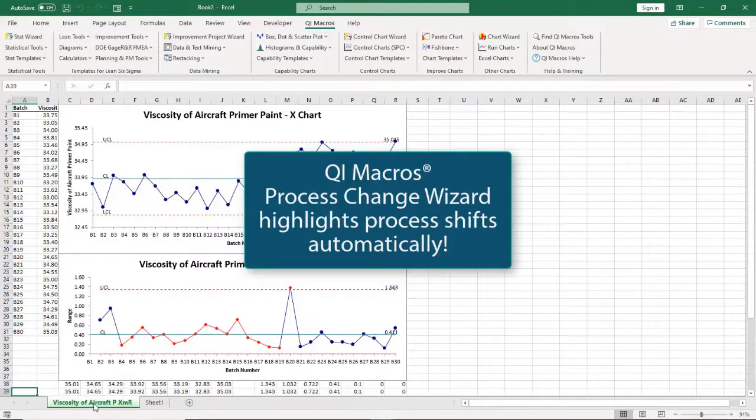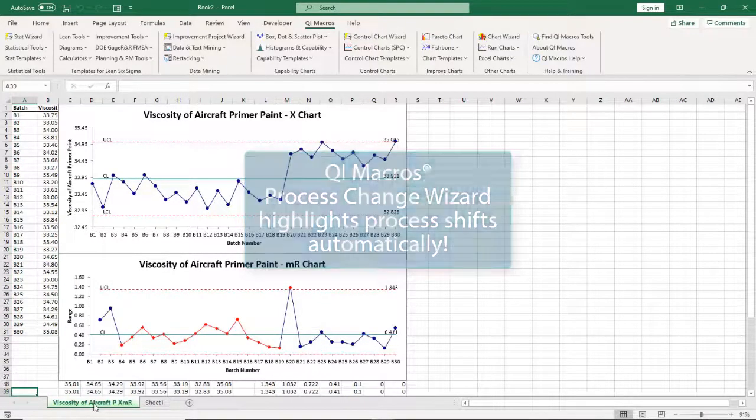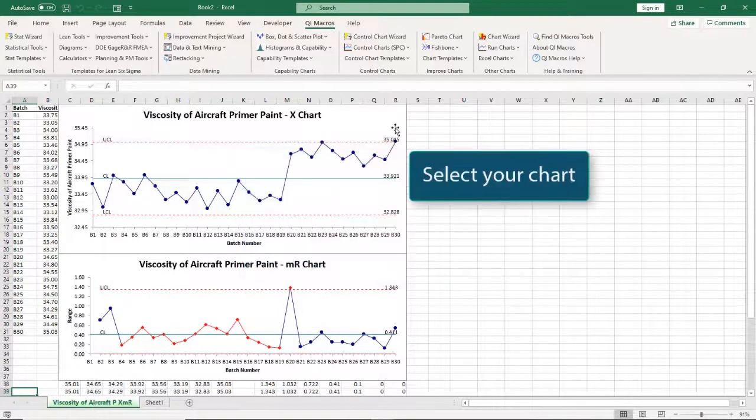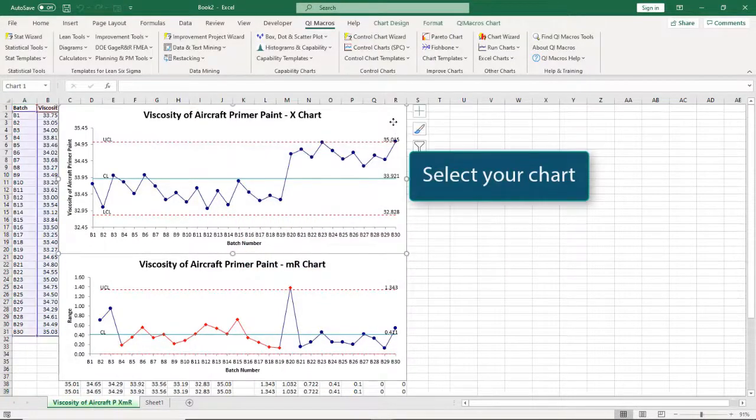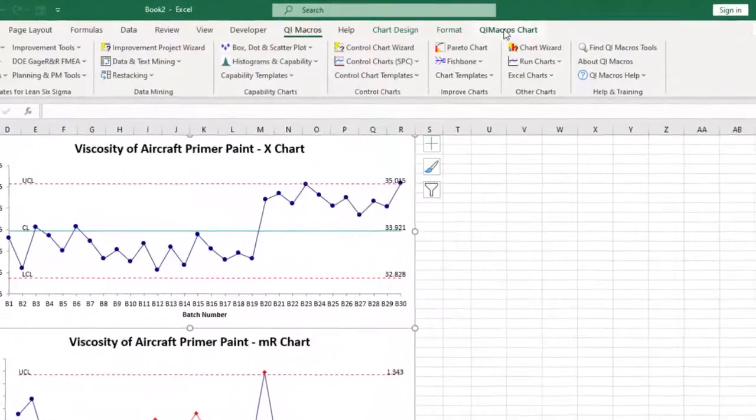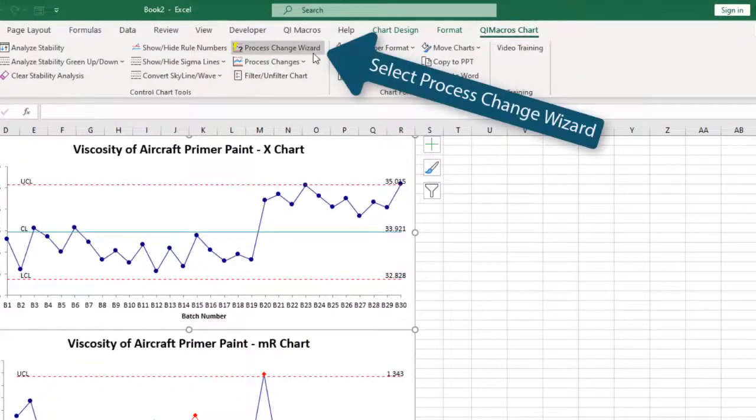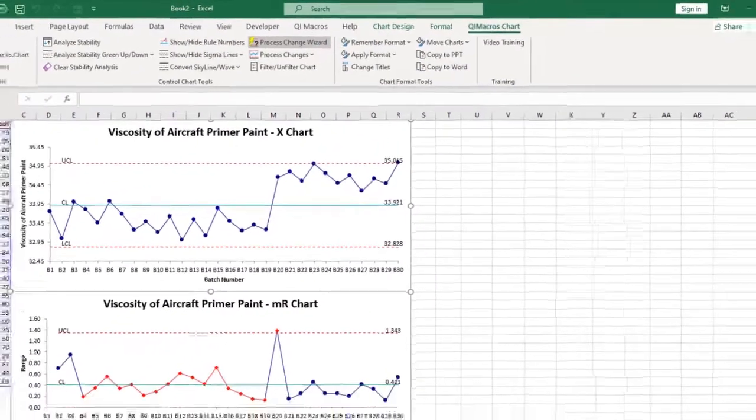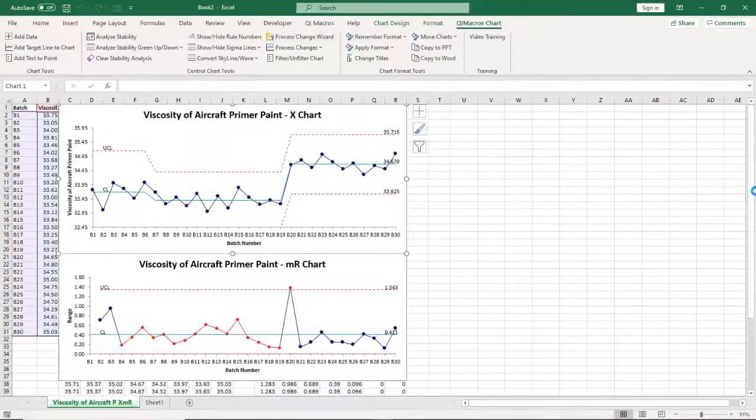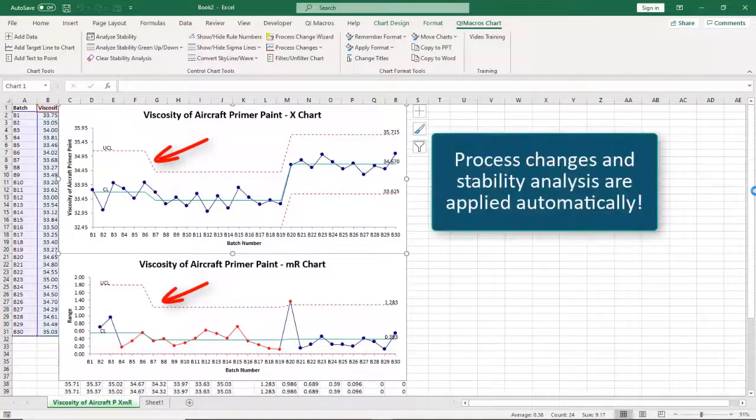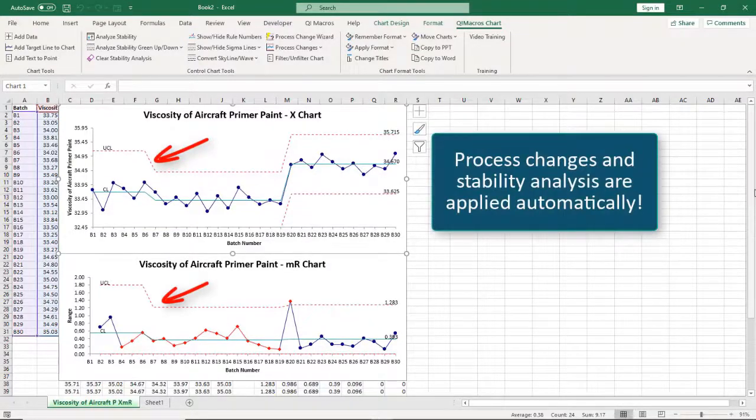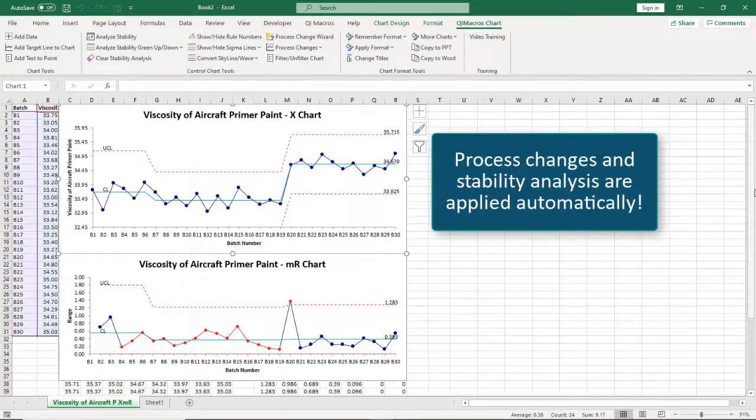The QI Macros process change wizard highlights process changes automatically. Click on the chart itself, then select the process change wizard from the chart menu. It identifies and inserts process changes, then re-analyzes stability automatically.